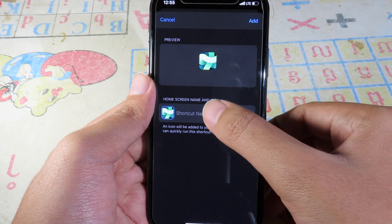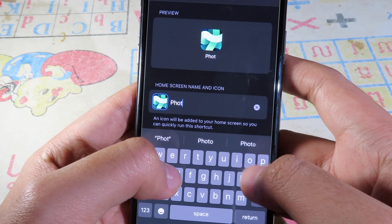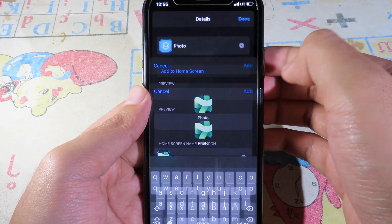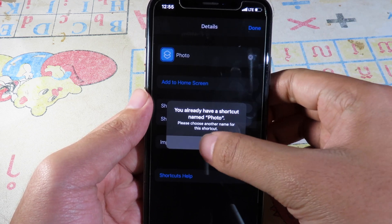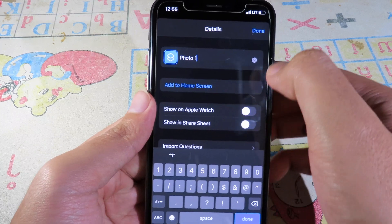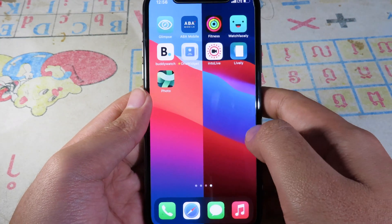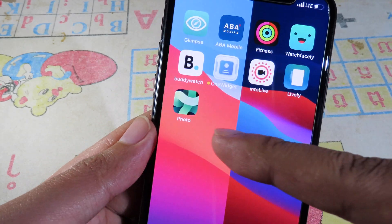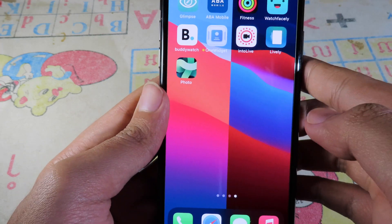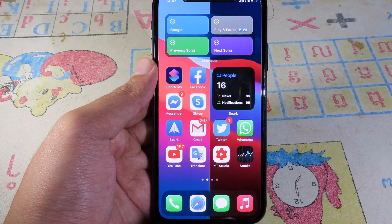Give it a name — I'll type 'Photo' — this is the text that will appear on your home screen. Then click Add and click Done. Once you go back to your home screen, you'll see the custom photo icon. You can move the original Photos app into the App Library and replace it with this custom one.